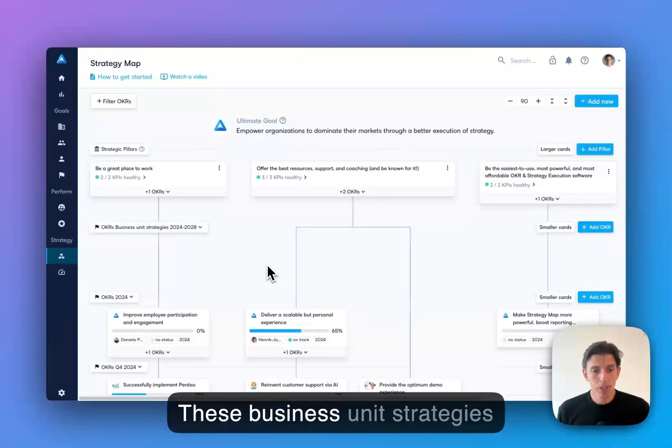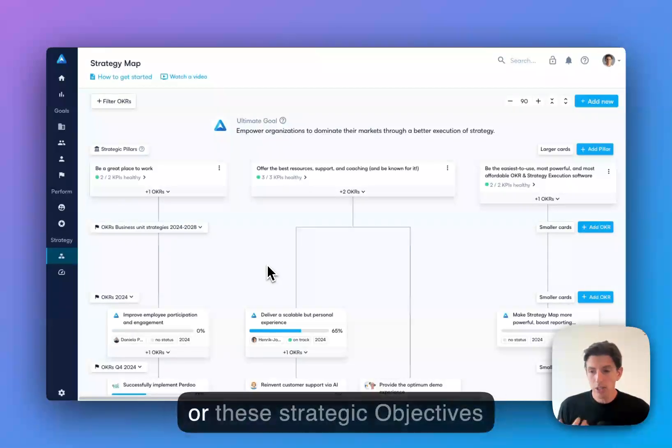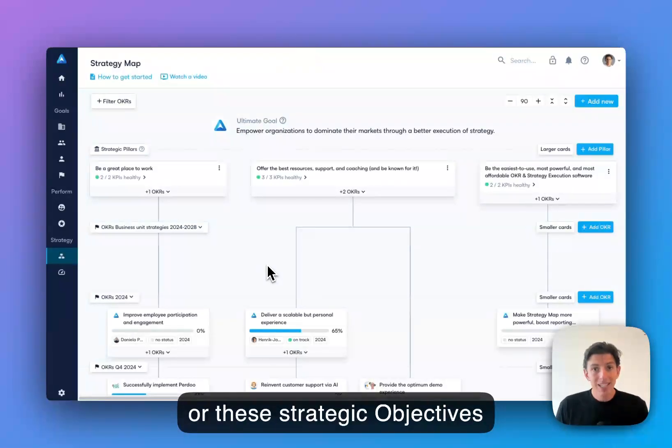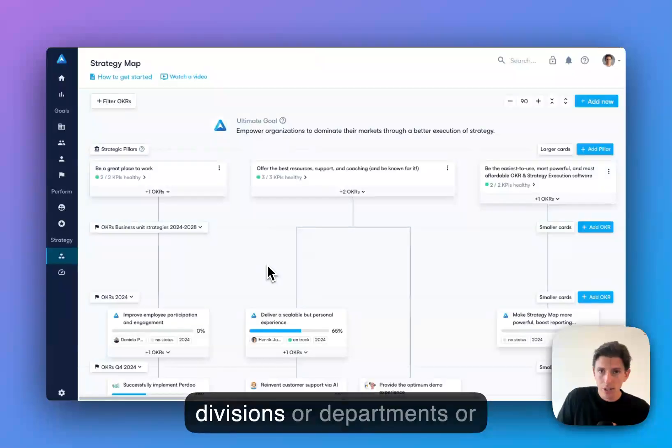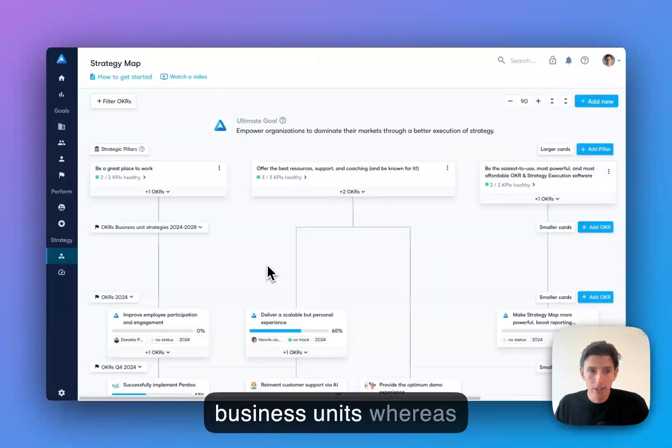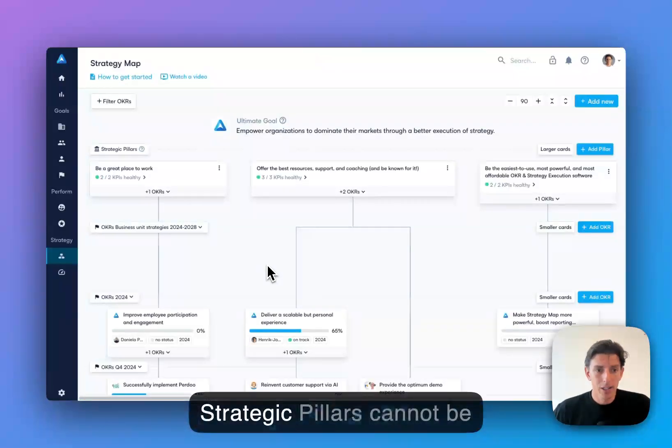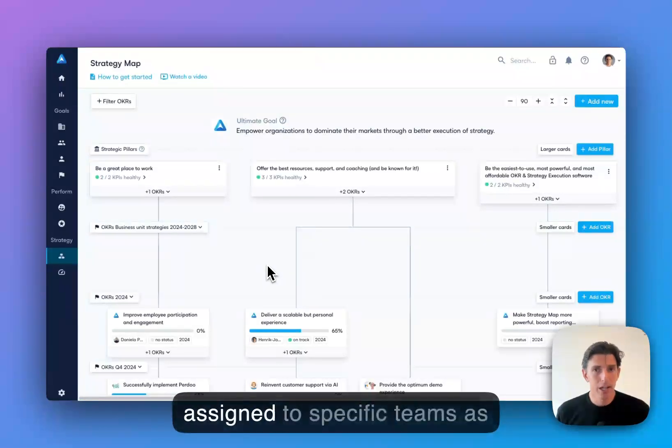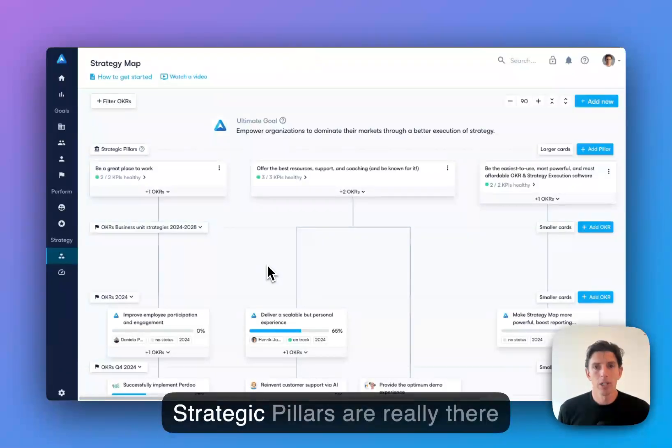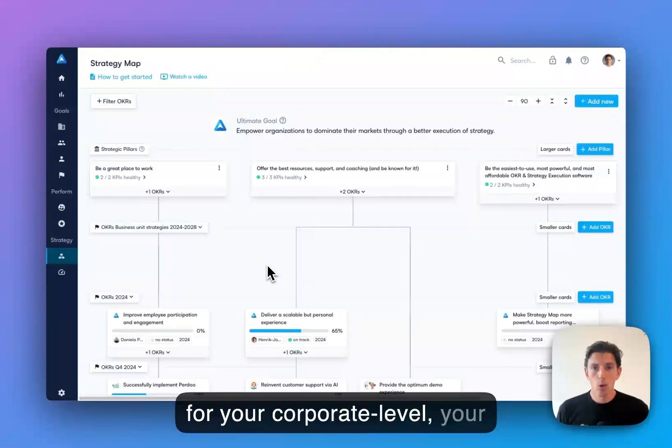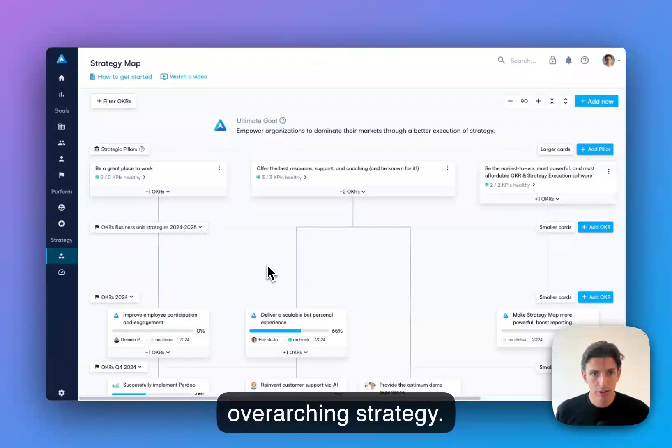These business unit strategies or these strategic objectives can be assigned to specific divisions or departments or business units. Whereas strategic pillars cannot be assigned to specific teams, as you probably know, because strategic pillars are really there for your corporate level, your overarching strategy.